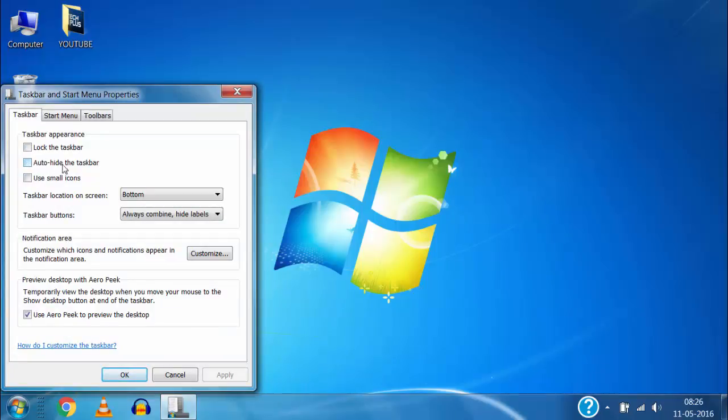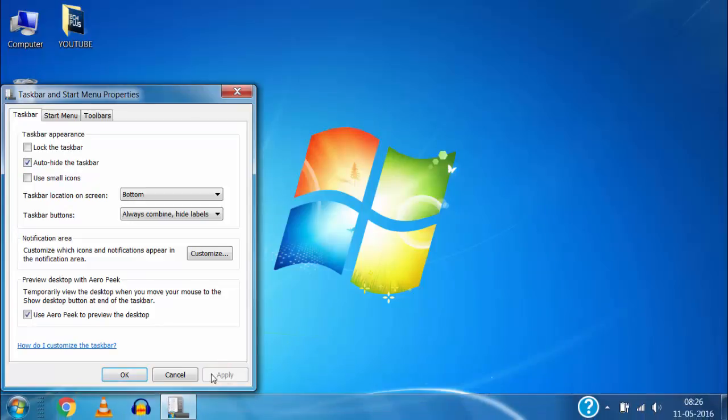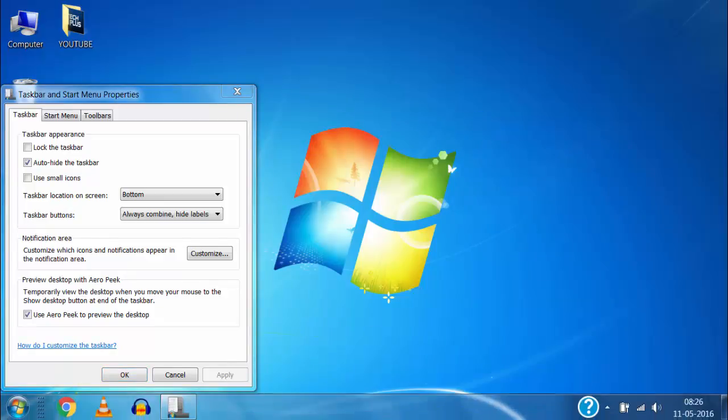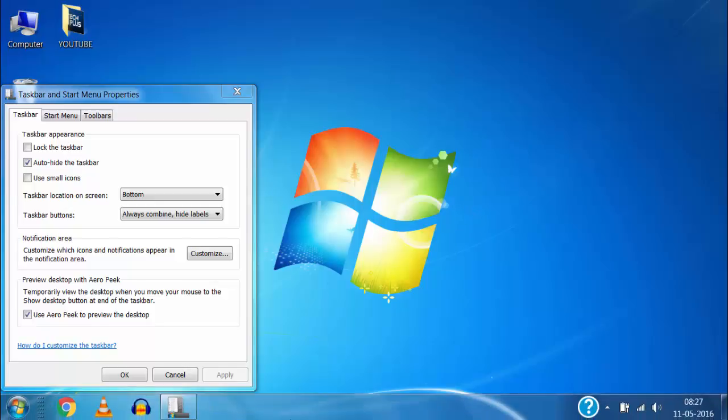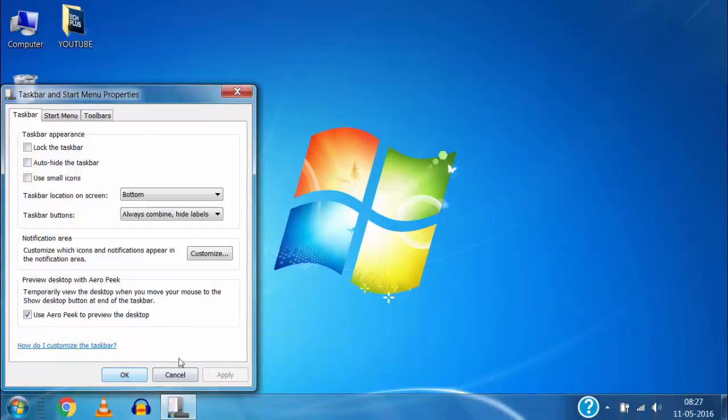If we add checkmark on auto hide the taskbar and click on apply and OK then here you can see that the taskbar hides automatically and when I move mouse pointer towards bottom of desktop taskbar appears again. And if you want to turn off this auto hide then remove this checkmark and click on apply and then OK.